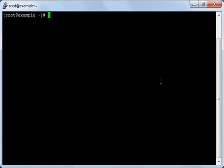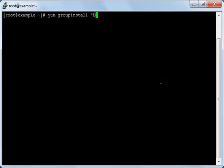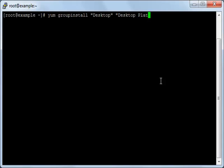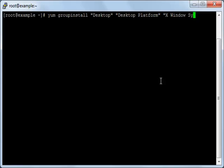To install the graphical user interface, first you will type yum groupinstall and then you will open a quotation and you will type desktop, close the quotation and then open another one and type desktop platform. Then you will open another quotation and type X Window System. Then open the last quotation and type fonts and close the quotation.